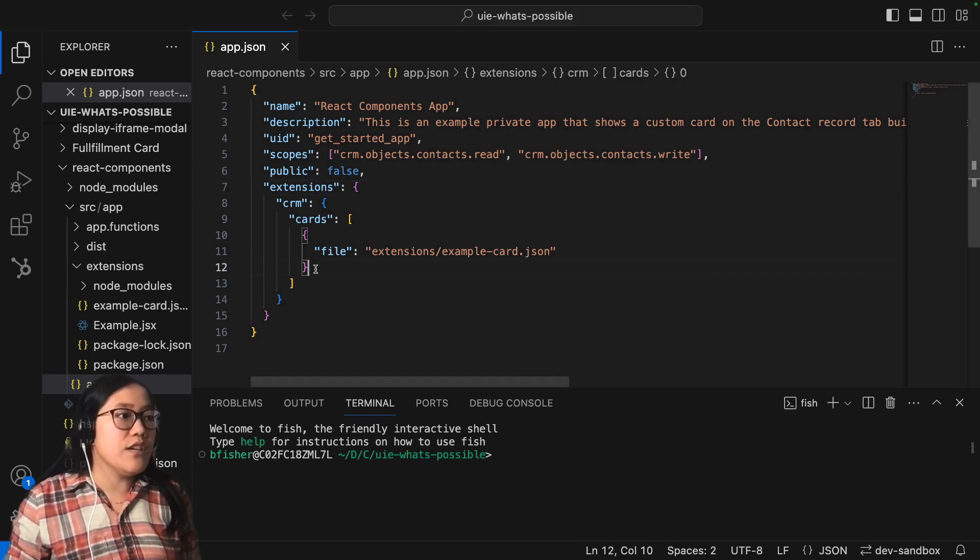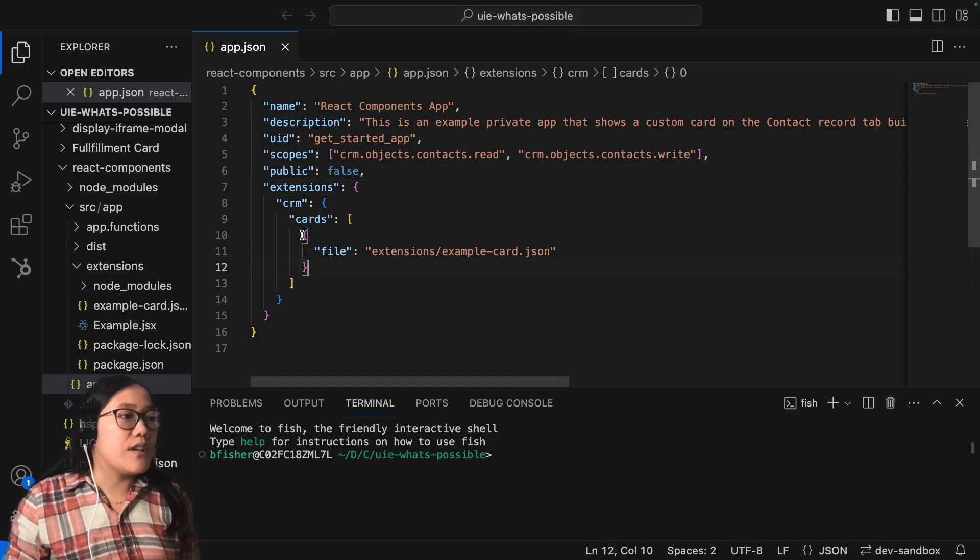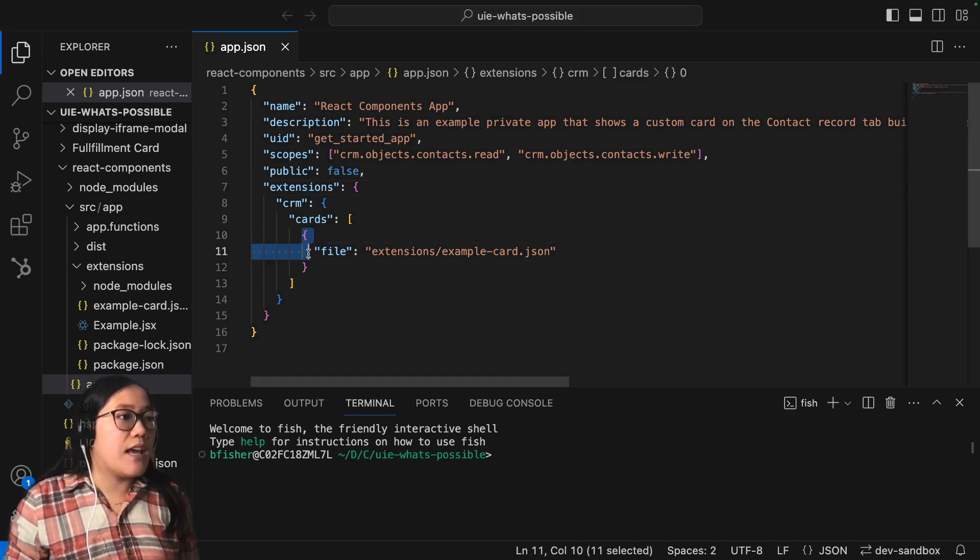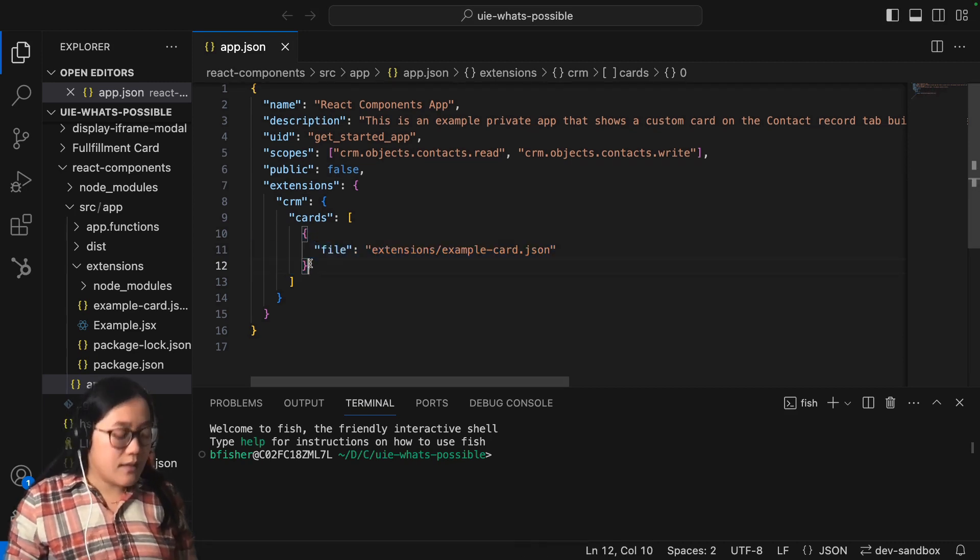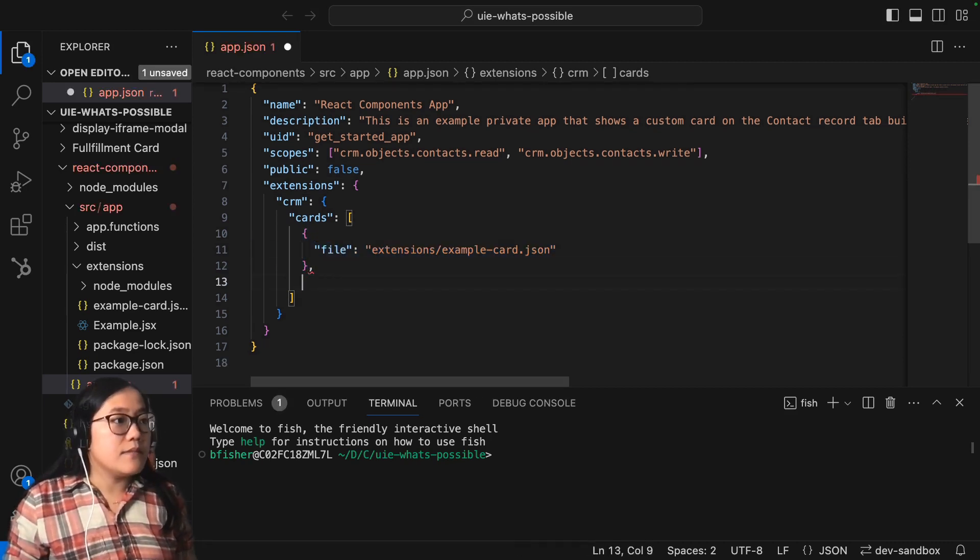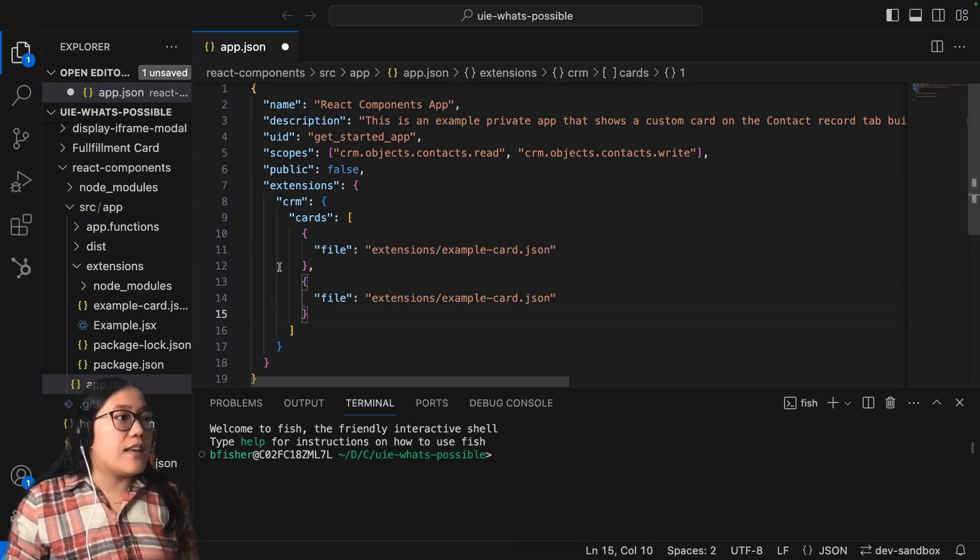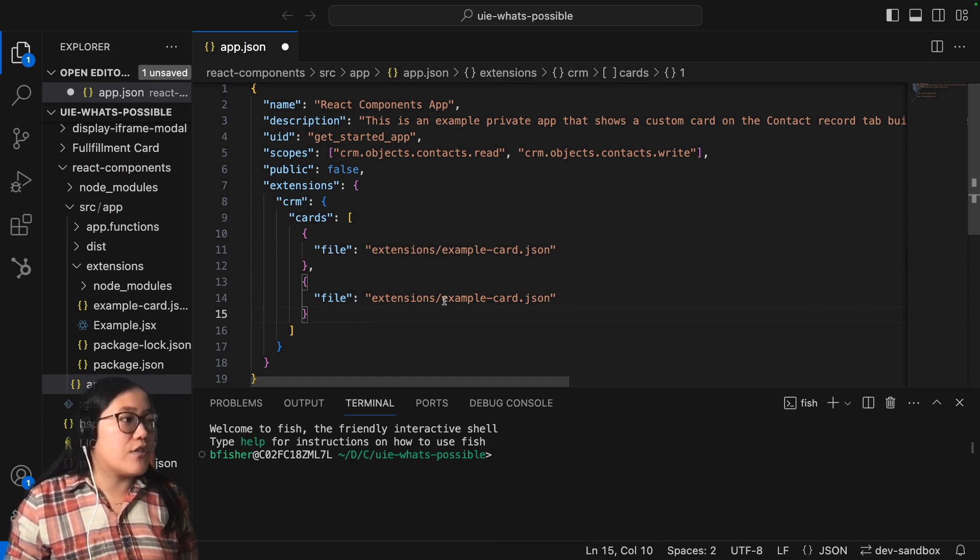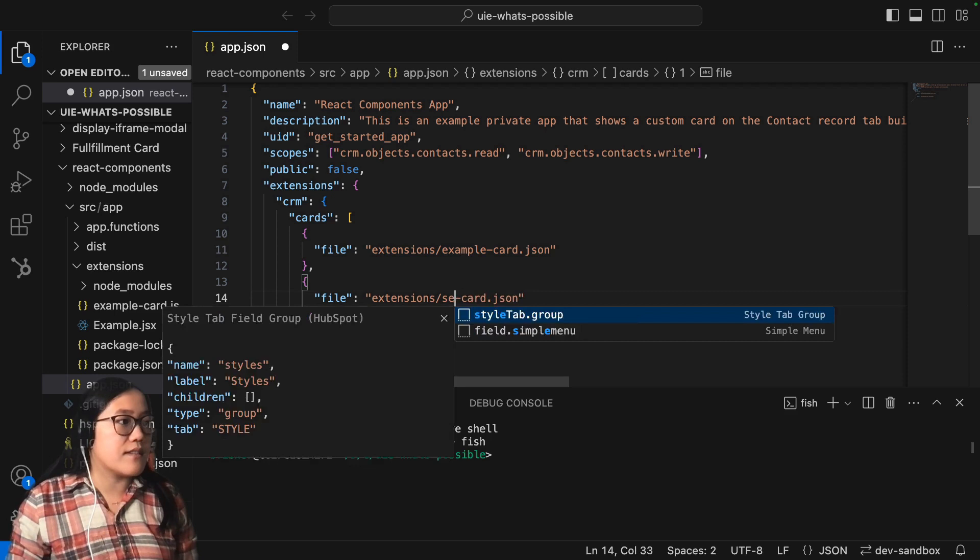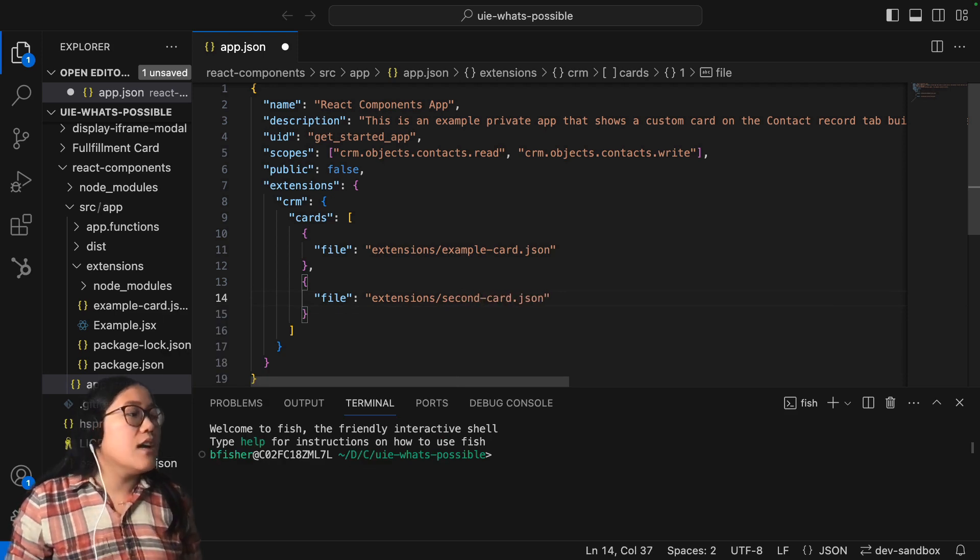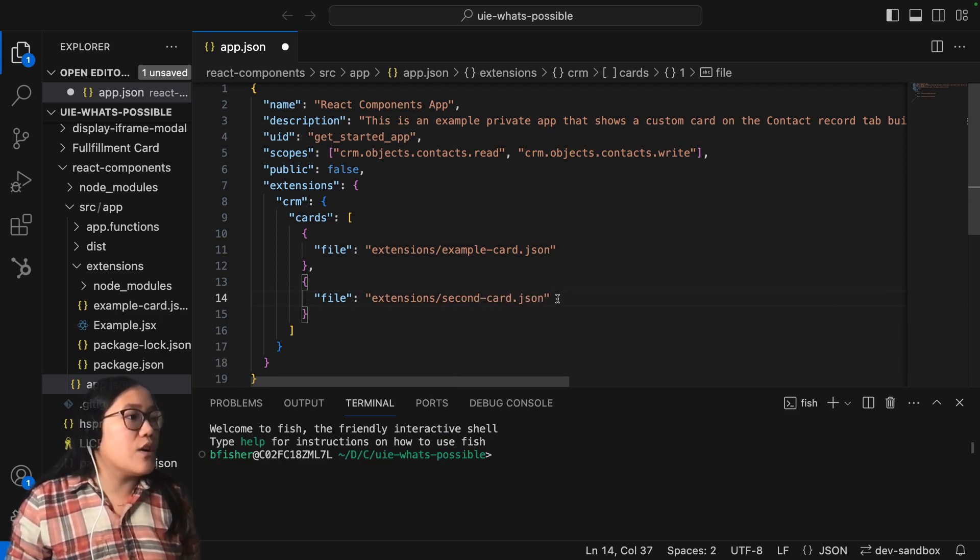So here where it says cards, we can just go ahead and copy this, make sure that we add our comma. And then now we can call another card. So this one I'm going to call, instead of example card, I'm just going to call this second card so that we know what it's going to be.